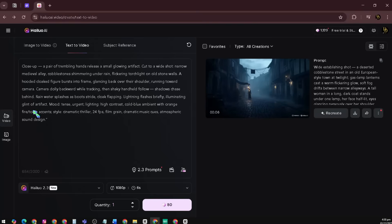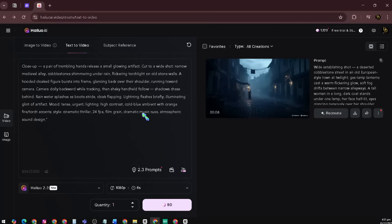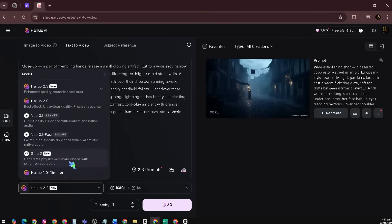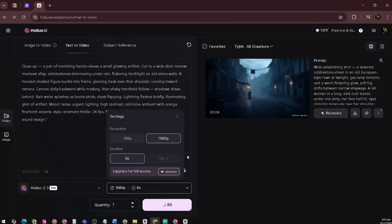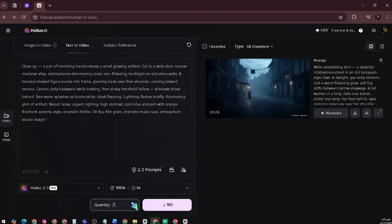Mood: tense, urgent. Lighting: high contrast, cold blue ambient with orange fire torch accents. Style: cinematic thriller. 24 frames per second, film grain, dramatic music cues, atmospheric sound design. Now choose the Halo 2.3 model again. Set the resolution to 1080p and the duration to 6 seconds. This time, select a quantity of 2 so we can compare the videos. Then click Generate.